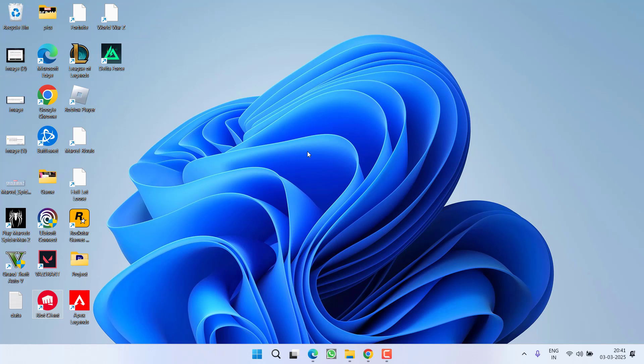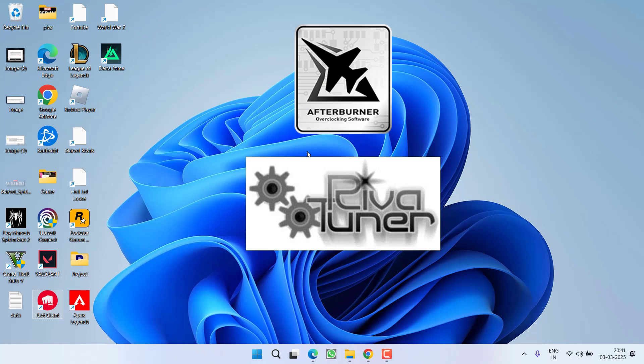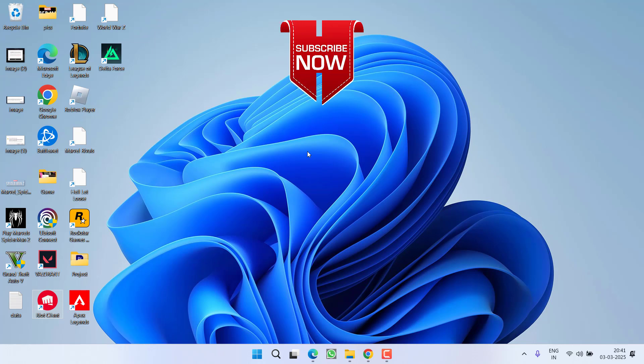However, if this fails to work out, make sure MSI Afterburner as well as Riva Tuner, these two programs are not running into your system. If you are running Valorant and both of these programs are running, either disable them or uninstall them from your system and then relaunch the game and this will resolve the issue of Valorant cannot be launched with your current compatibility settings.